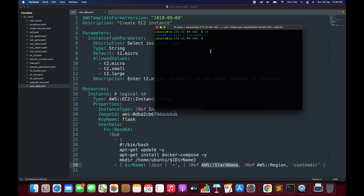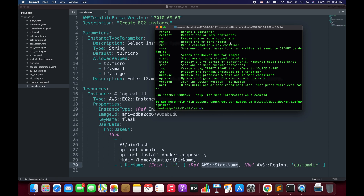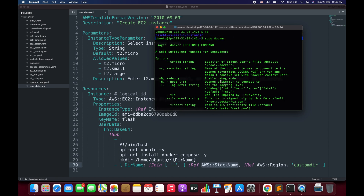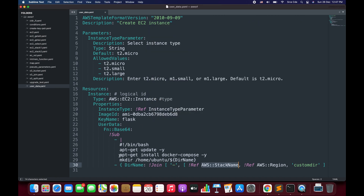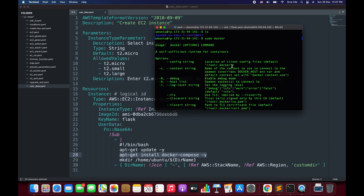Apart from that, we had also asked to install Docker. Let me check if Docker is installed. I'll simply say sudo docker. As you can see, Docker is installed as well. By default Docker does not come pre-installed within Ubuntu, but using the user data on line number 28 we were able to successfully install Docker during the launch time.